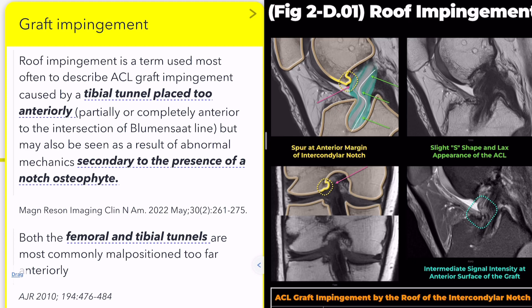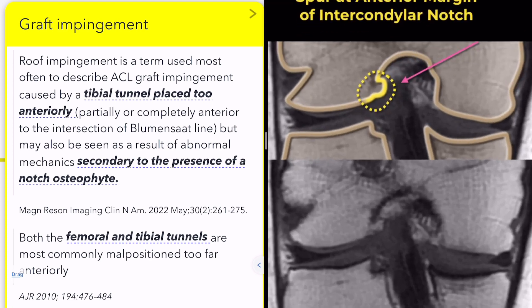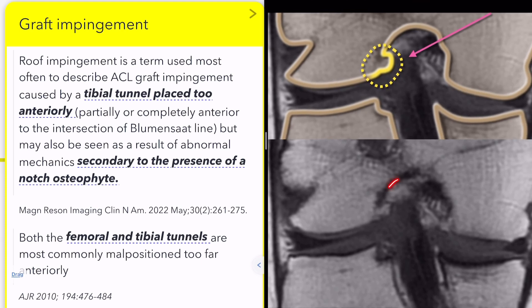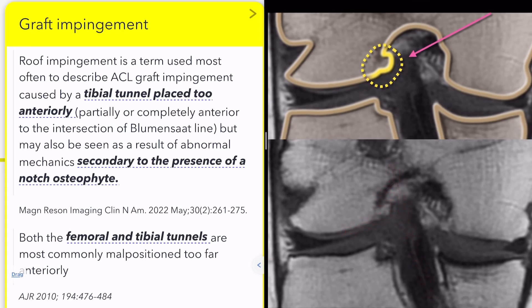Additionally, osteophytes at the intercondylar notch level can cause impingement against the graft. On a coronal image at this level, you may see a spur adjacent to the impinged ACL graft, especially well visualized on T1-weighted sequences.